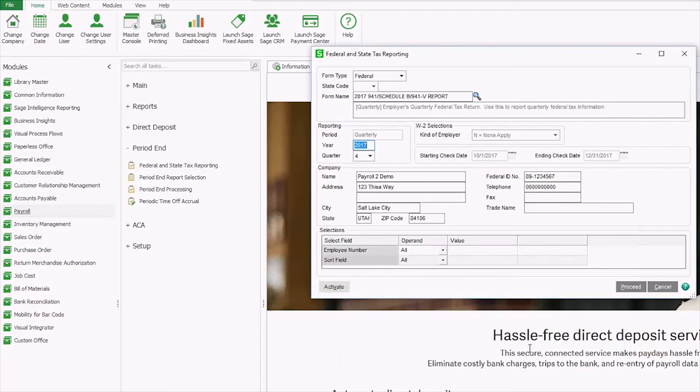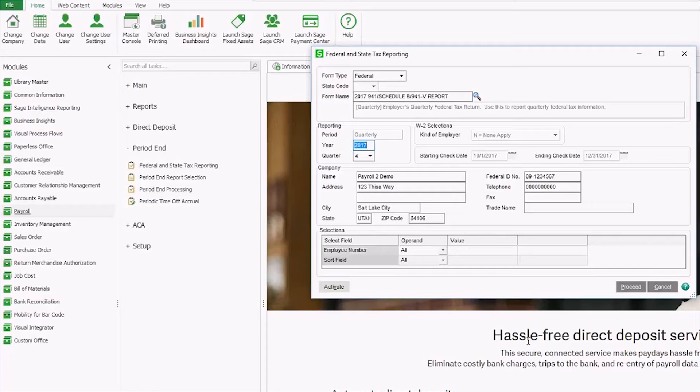Now just a disclaimer, yours might look a little bit different than this. I am using Sage 100c version 2018 and it did change just slightly but the processes are pretty much the same.